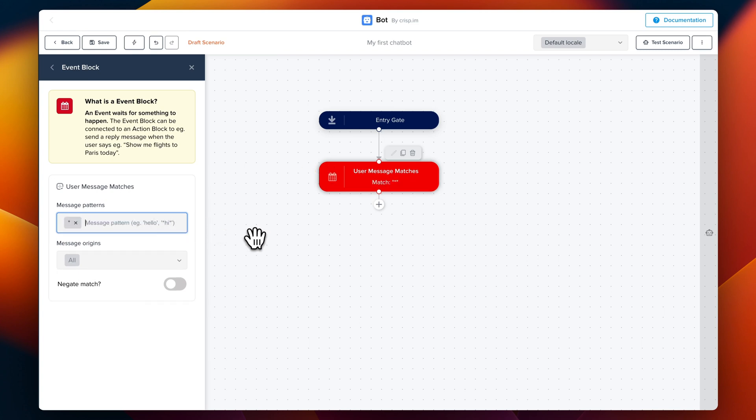But here we're going to just use star. So that means that any message will trigger our chatbot.